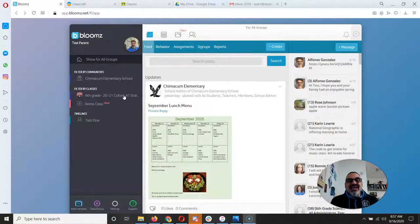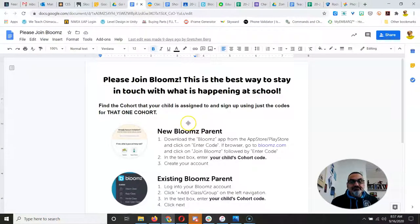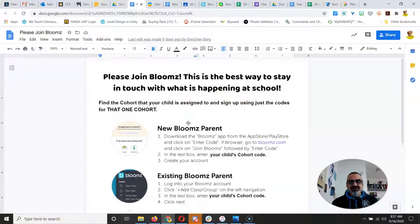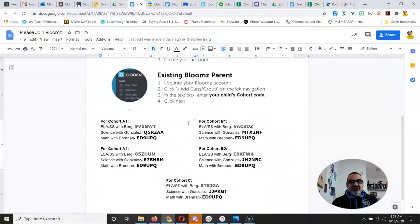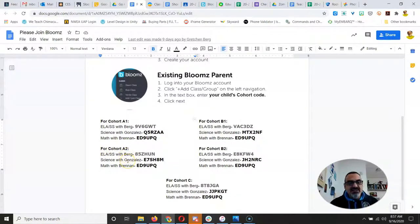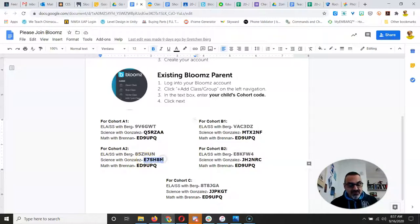I'm not seeing anything for that child. So if you go to that handout we sent home in the packet and scroll down and look for A2, you've got the codes for Ms. Berg, for me, Gonzalez, and for Mr. Brennan. So I'm going to copy the code for me.